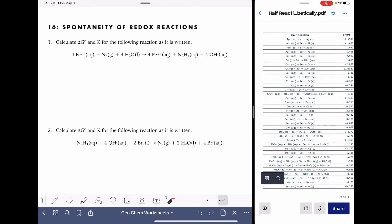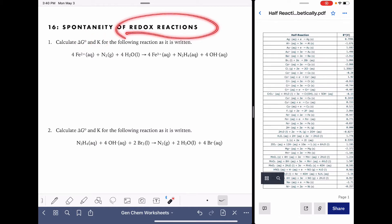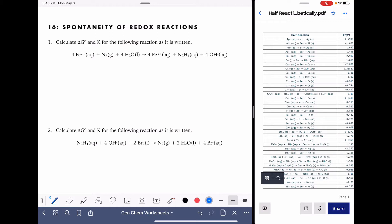On this worksheet, I'm going to be doing a few different examples where we calculate delta G, Gibbs free energy, and the equilibrium constant K for a few different redox reactions. To calculate delta G, we are going to be using the equation delta G equals negative NFE cell.